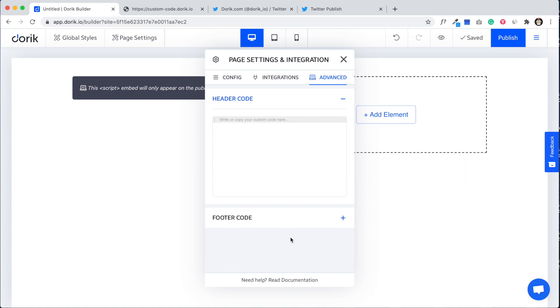Also footer code will be added at the end, just before the body of the page. Hope it will help. Thank you so much.